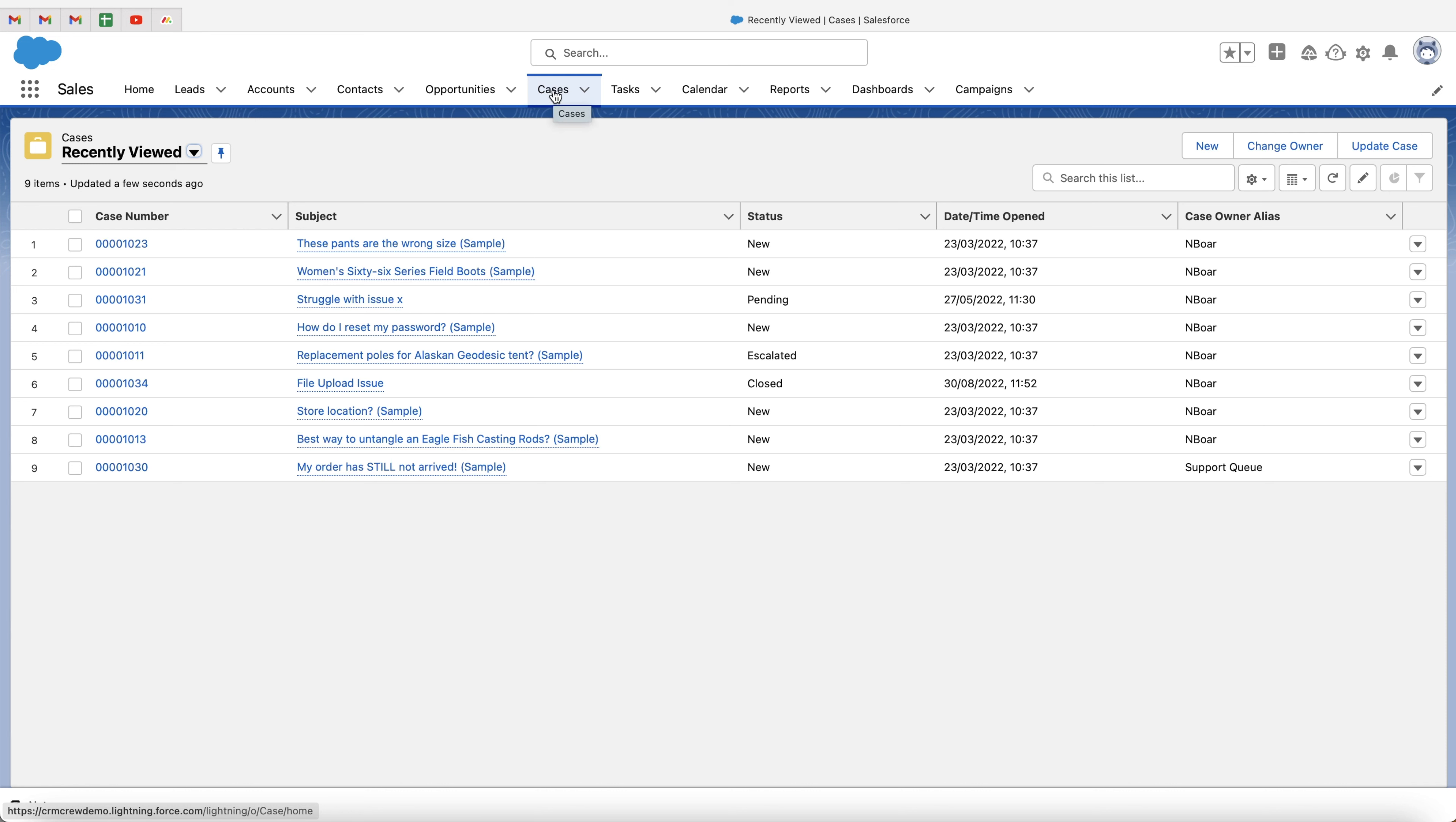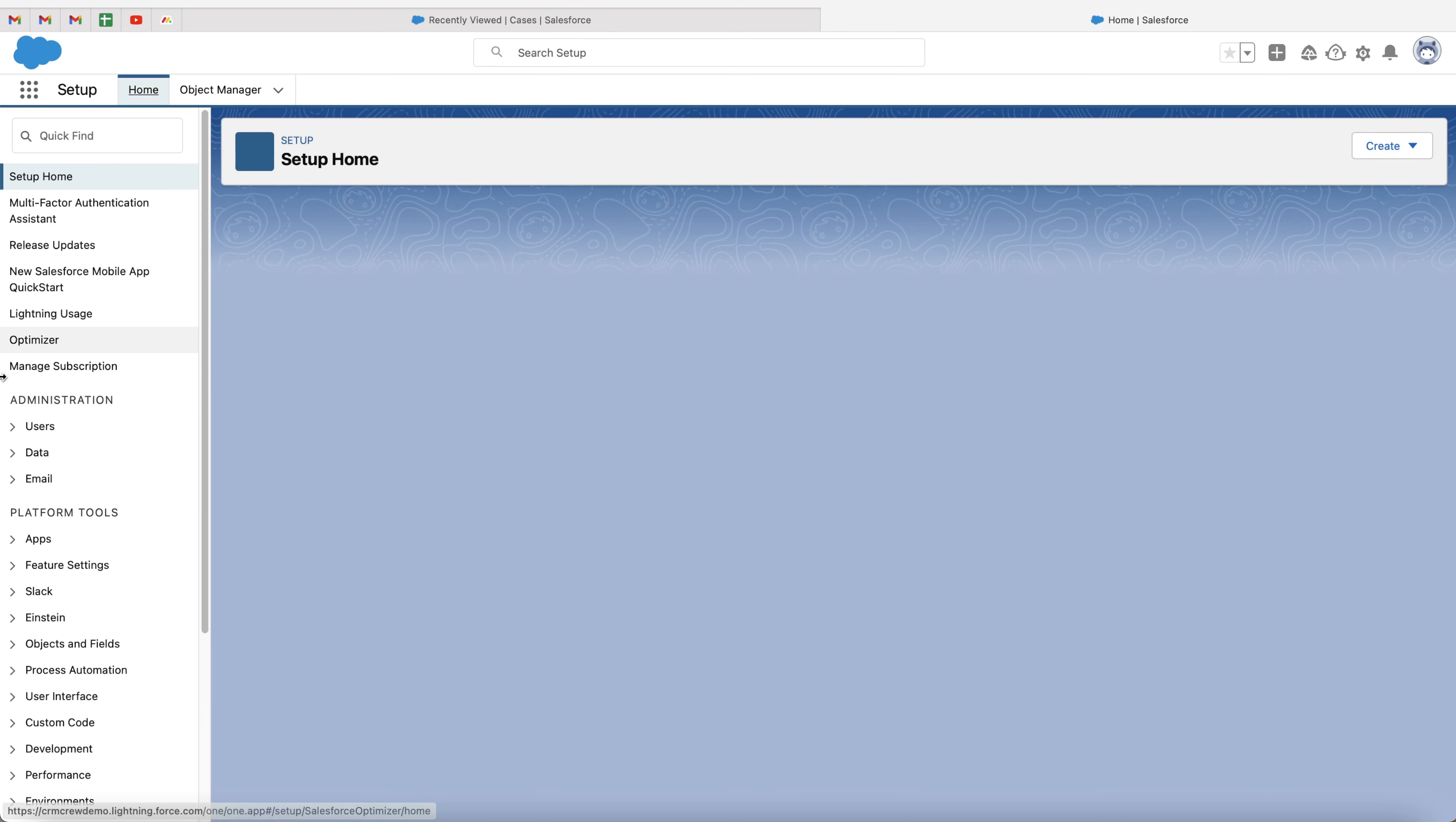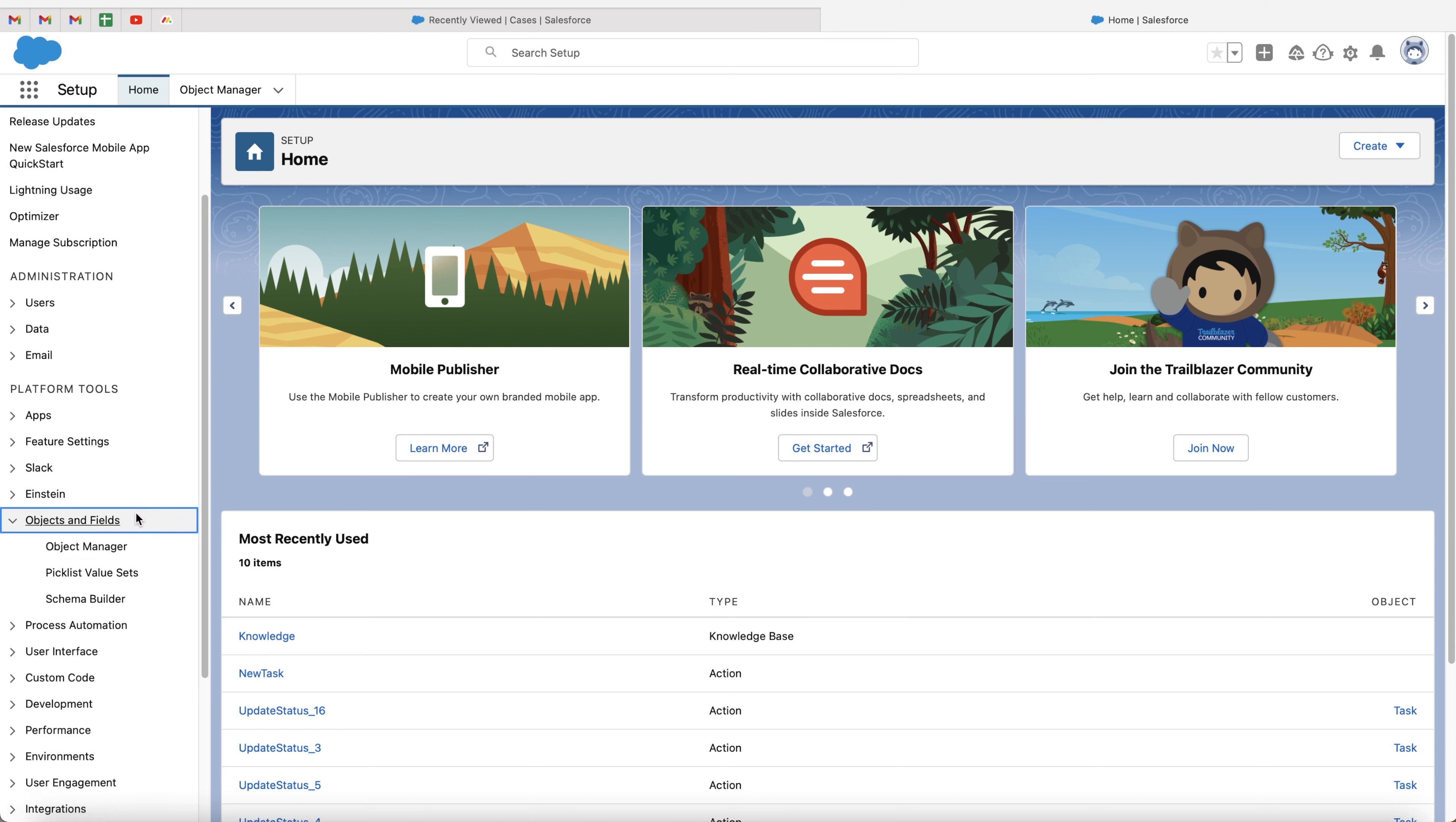So all we need to do is go to the cog in the top right-hand corner and go to setup. And then on the setup page, what we want to do is go to the platform tools, go to objects and fields, and then go to object manager.